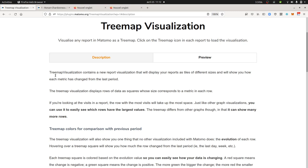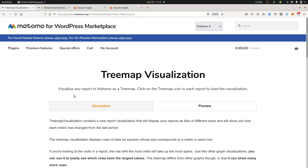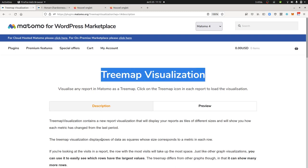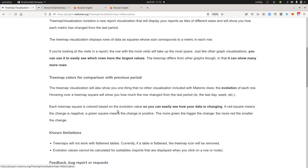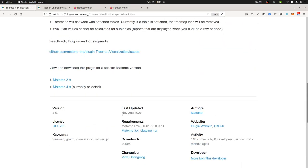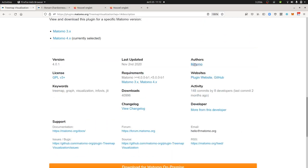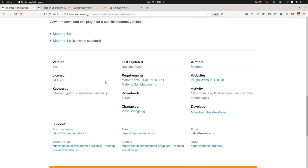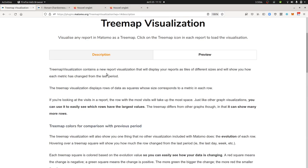By default with Matomo you don't have much visualization possibilities, and this community plugin developed by the Matomo team allows you to have a Treemap visualization.